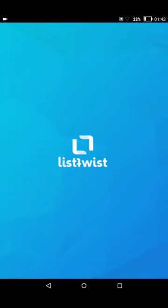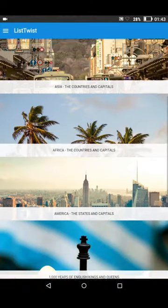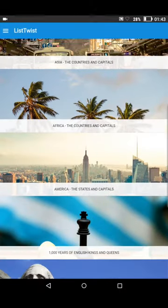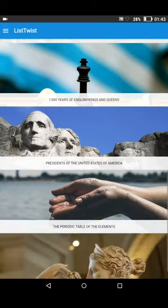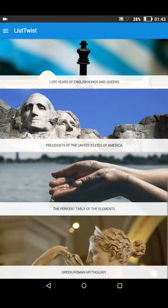Welcome to List Twist. This is a system for memorising long lists of facts for school tests and exams. For example, if you're preparing for a test on geography, let's say the countries and capitals of the world, this system will help you to memorise everything far more quickly.